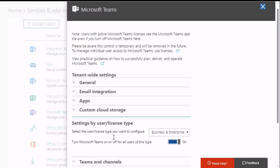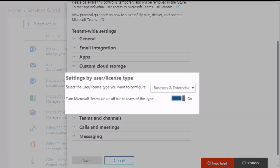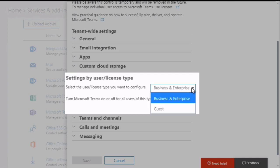Scroll down so you see the section called settings by user license type. Now you're going to see business and enterprise already switched on because that's basically what gives all your users access to Teams. Drop down this menu and choose guest.